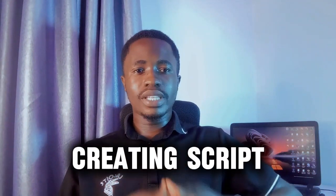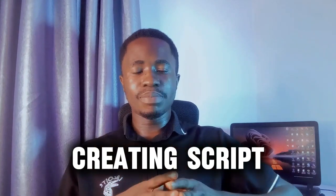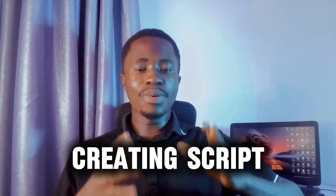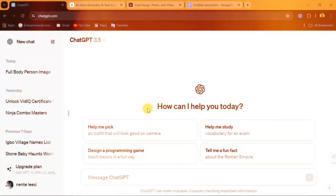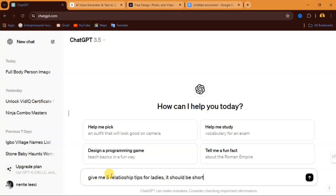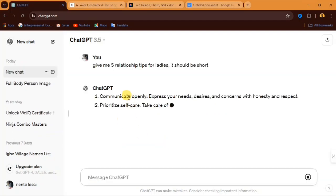The first step we have to take is to generate our script. For us to do that, we will be making use of ChatGPT to generate our script. You come over to ChatGPT and in the message box here, you just have to type this. This is applicable on any niche that you're working on. Here I said give me five relationship tips for ladies. It should be short. So I've typed in my prompt now. I'm going to send it and let's see what we have.